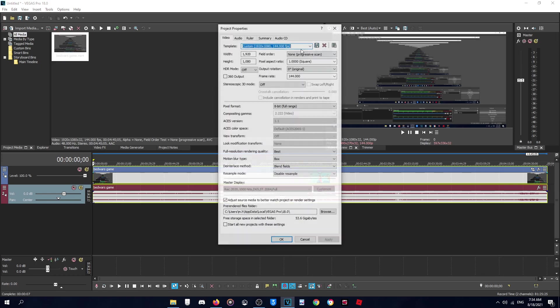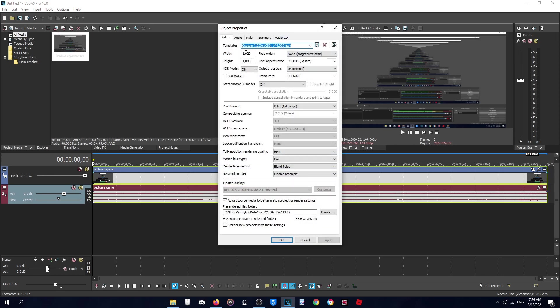And for project settings: this is 1920 by 1080, none, one, square, zero, original, off, 144, off. Pixel format: 8-bit Full Range. This is default I think. And Full Resolution Rendering Quality, make sure it's Best.